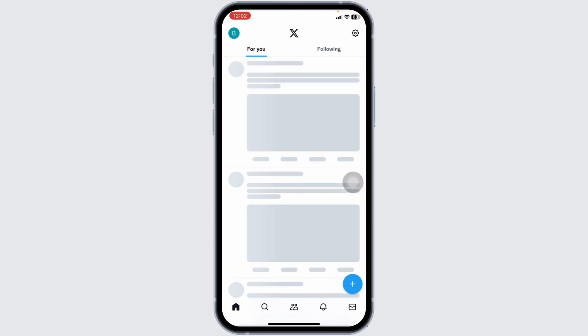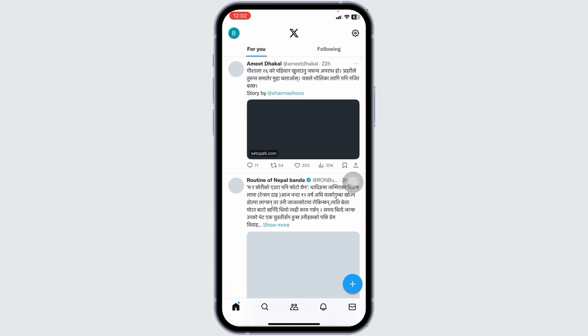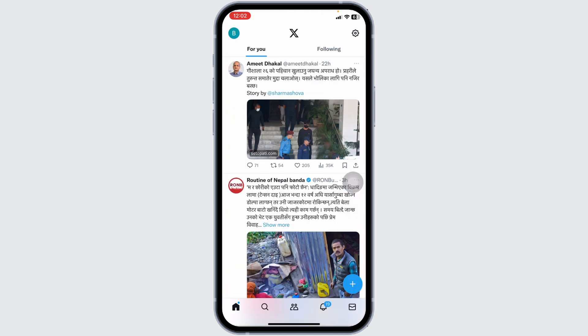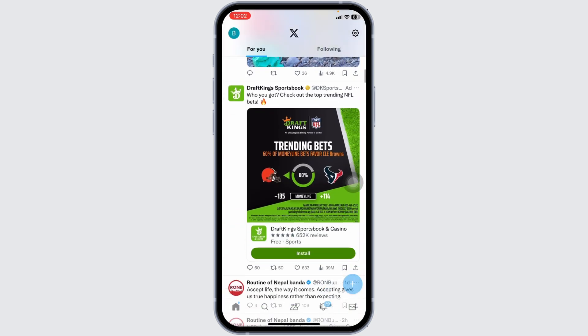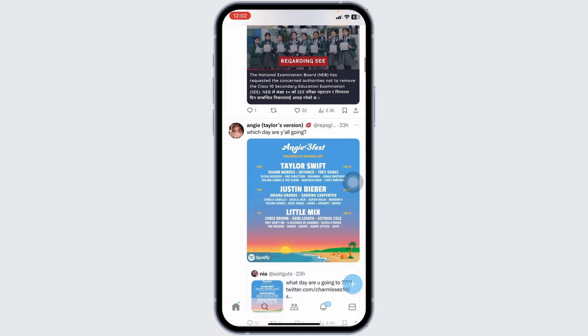And with that, you will be logged into your account. So this was really simple and quick process. This is how you can easily log into X account.